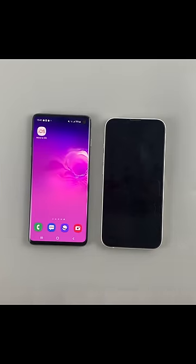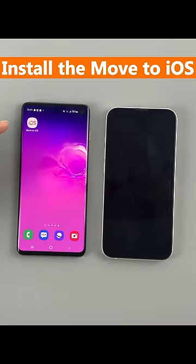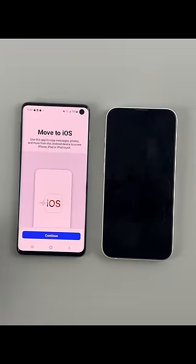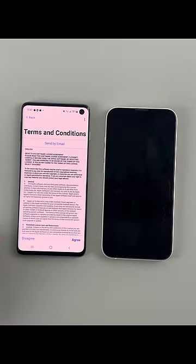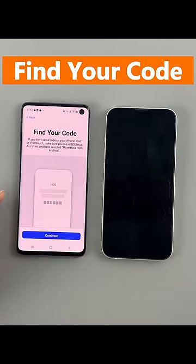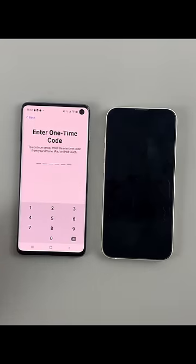First, install the Move to iOS app on your Android phone, then open it. Tap continue and agree to begin. Here's the find your code screen — it will require a one-time code.